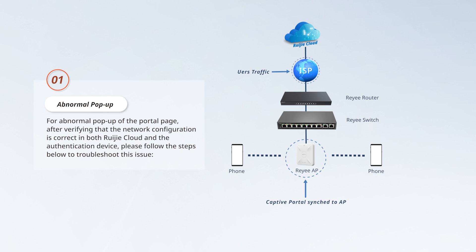For abnormal pop-up of the portal page, after verifying that the network configuration is correct in both Wagea Cloud and the authentication device, please follow the steps below to troubleshoot this issue.